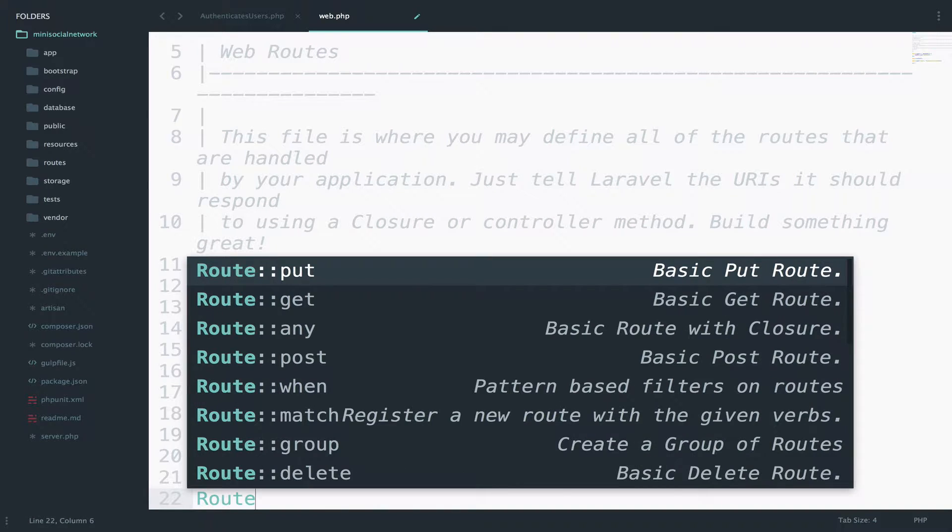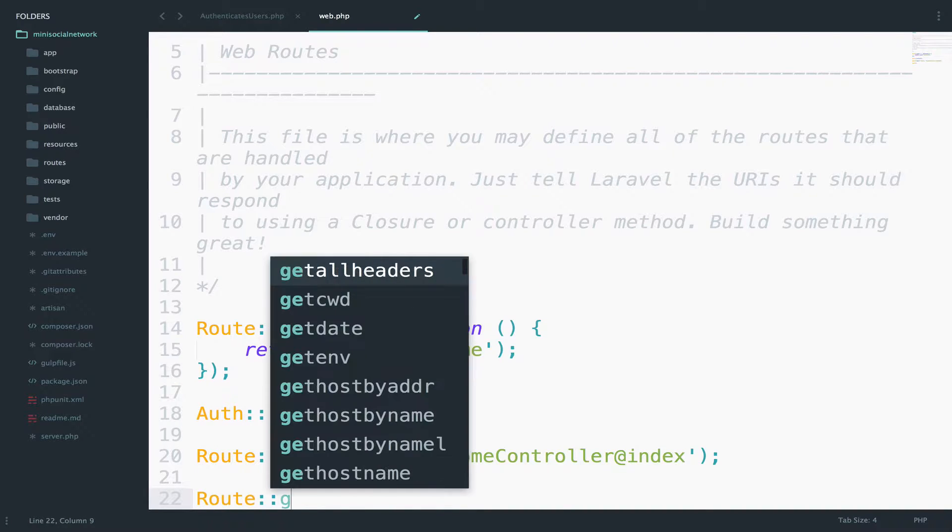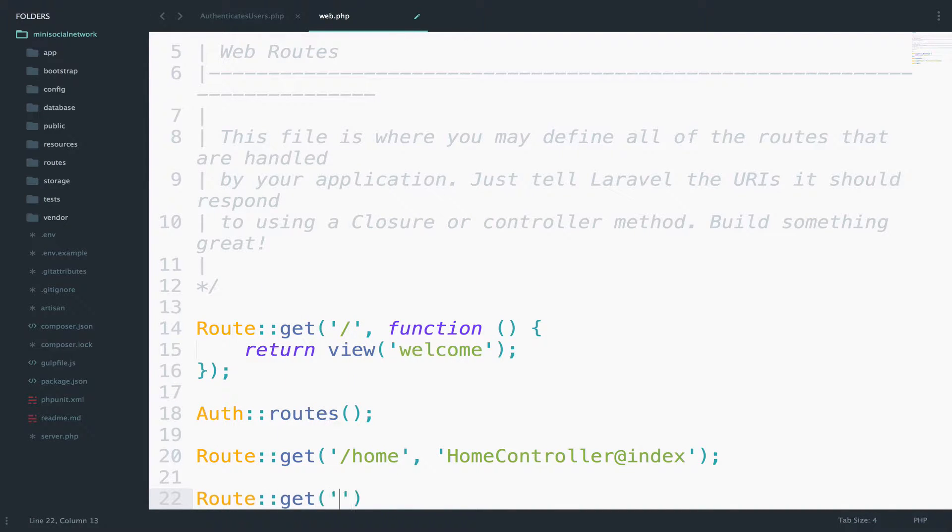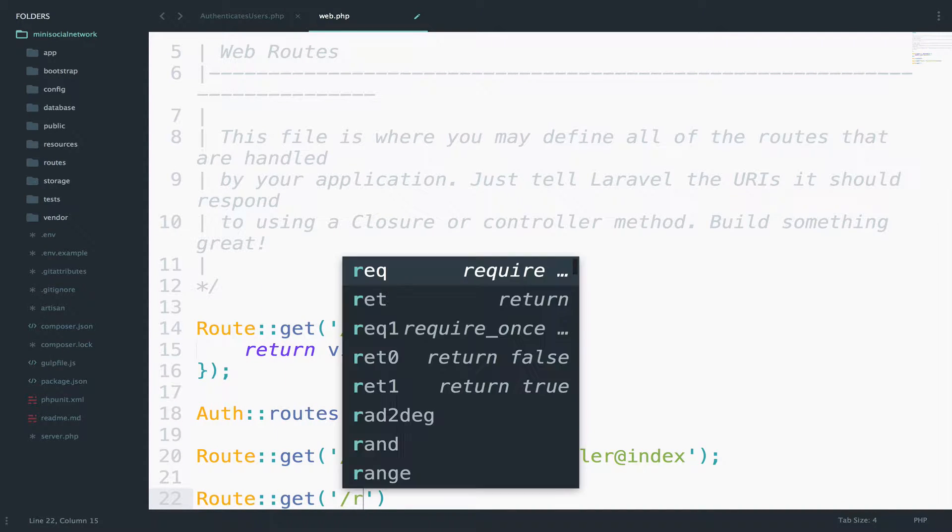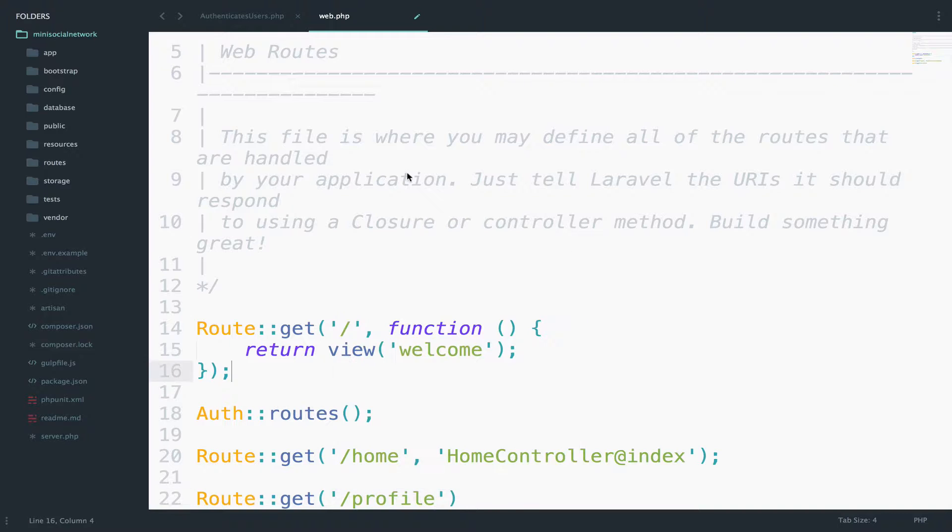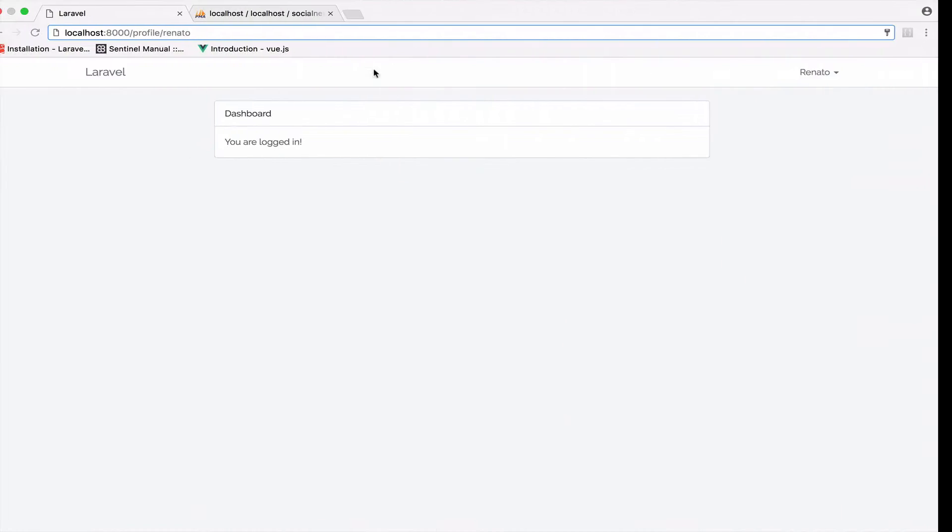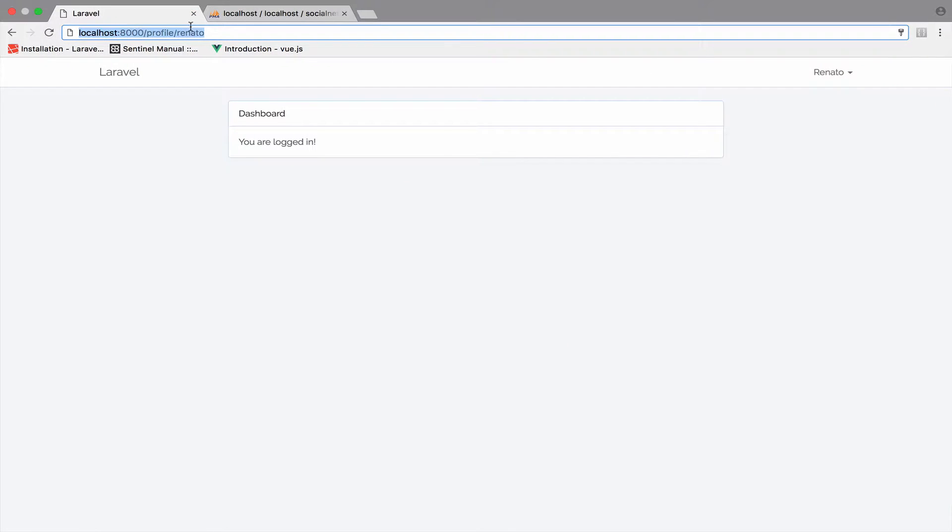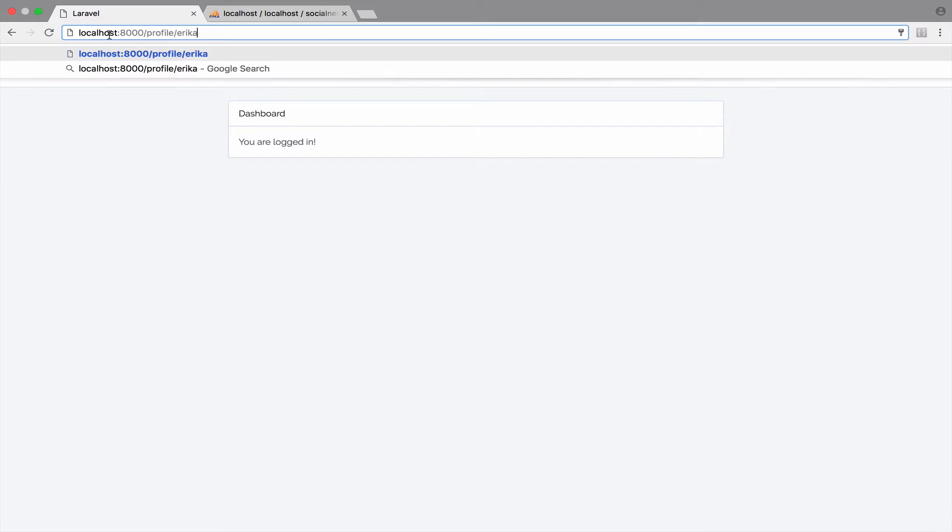Okay, so remember that the URI is profile and then the profile of the user. So we can do this. Route, of course it is a get request. And then profile. And pay attention here.